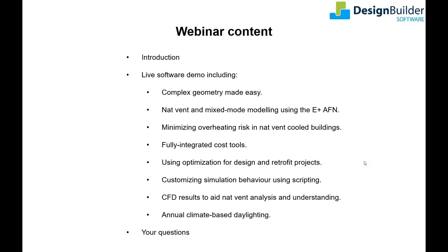This time I'll take a deeper dive into these aspects of the software: additional roof geometry creation and editing tools, plus a fast way to model slope and ground conditions. How you can model natural ventilation and mixed mode systems using the EnergyPlus Airflow Network much more quickly and easily using Design Builder. And that will lead on to quantifying the overheating risk in naturally ventilated buildings. We'll then explain how you can use our fully integrated CFD tools to gain additional insights into your natural ventilation design.